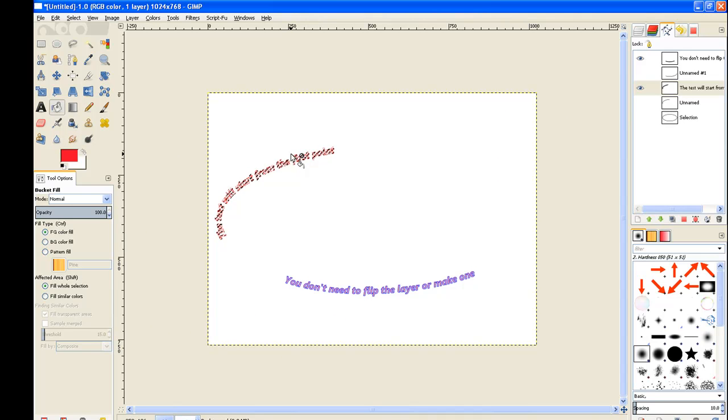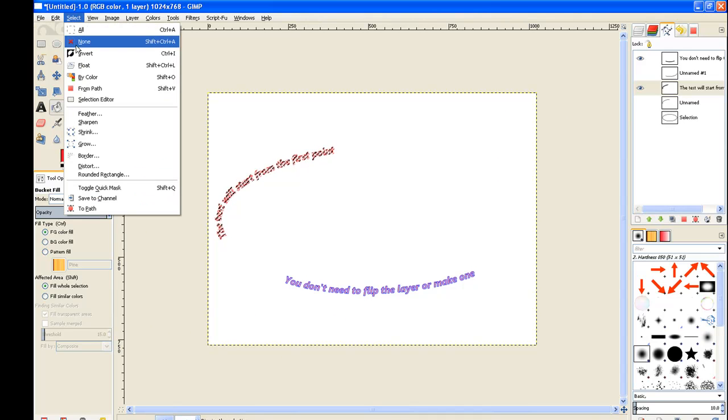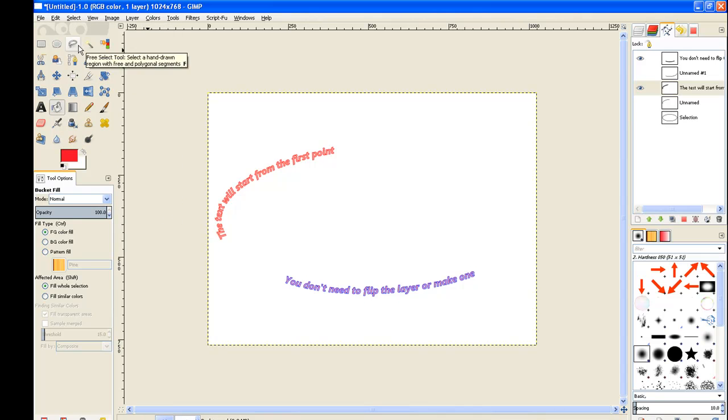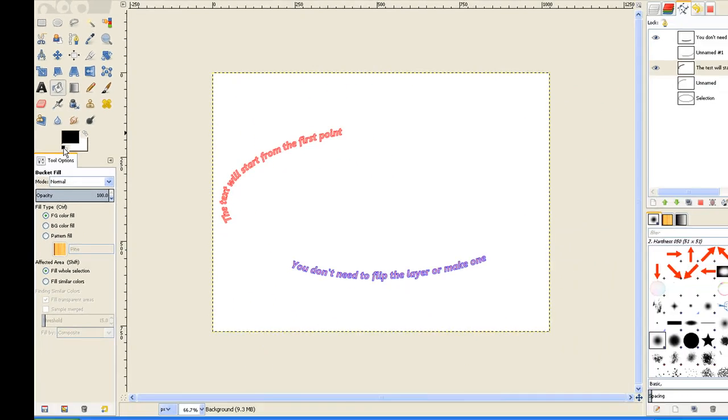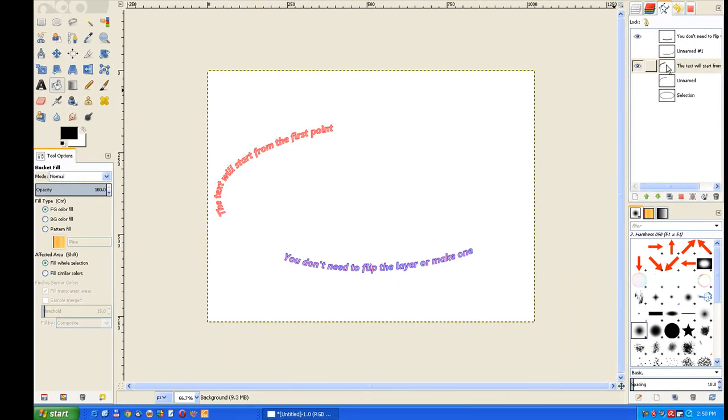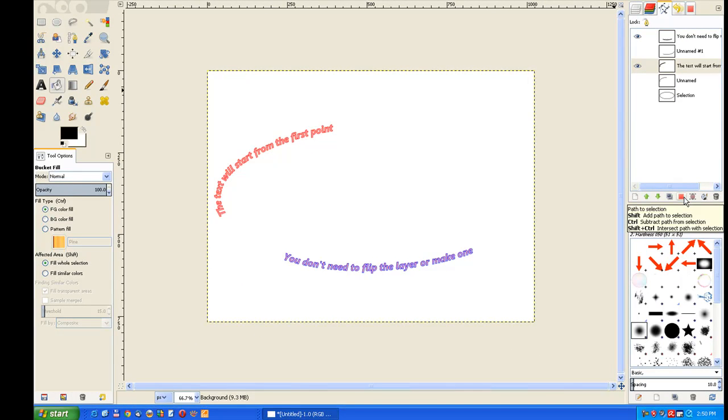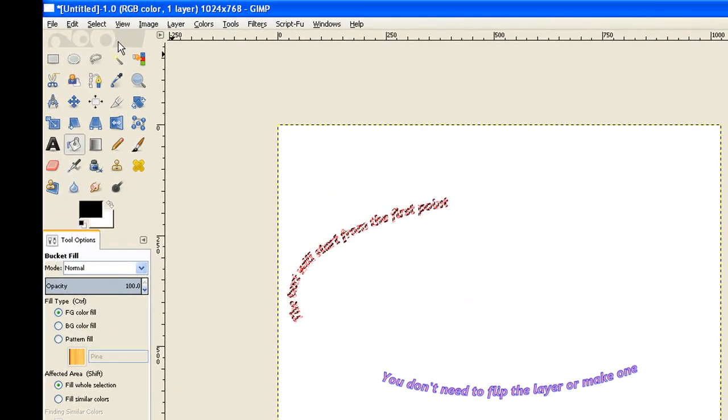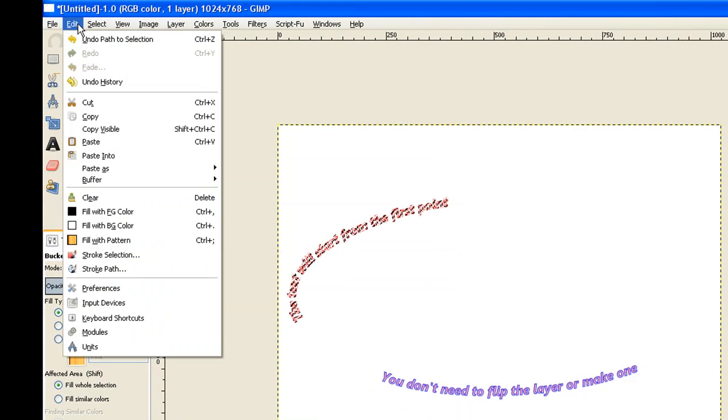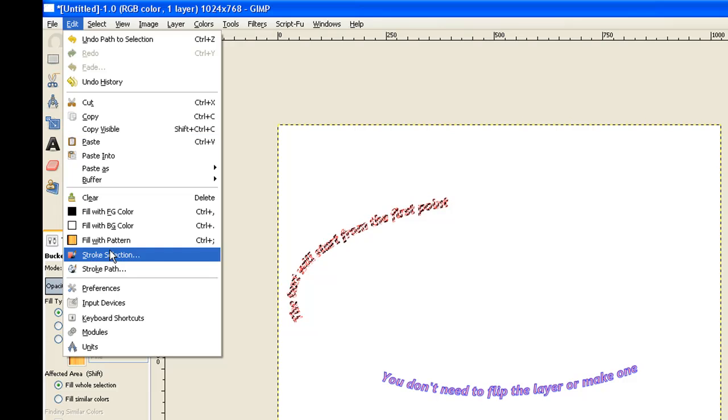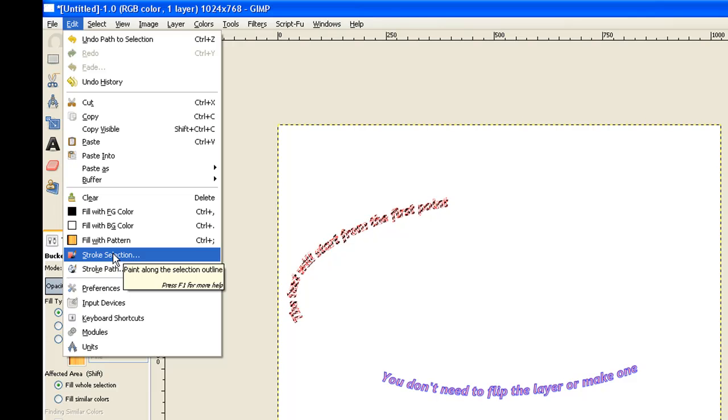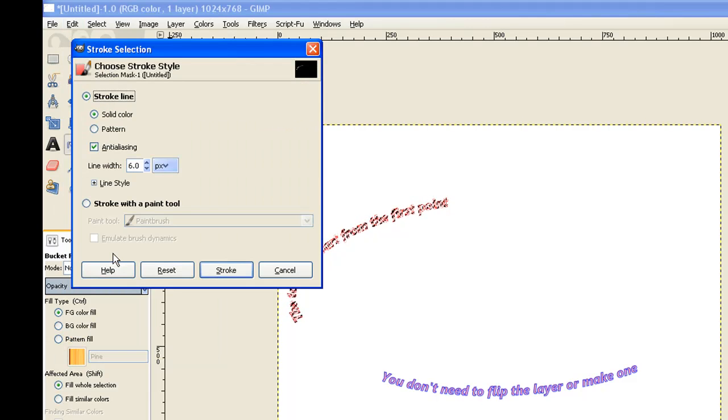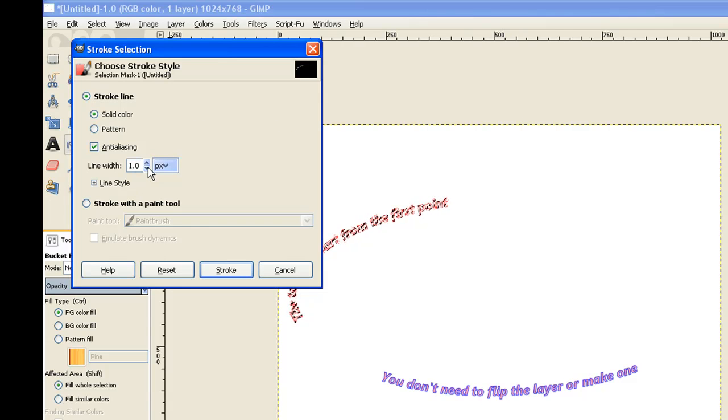Now we go to select and we select none. Now we go back to our color there and we switch it over just by changing it back to black. We go back to that tab there and we select path to selection once again. And now we go to edit and we stroke the selection. We don't stroke the path because you've got multiple paths there and it'll do just what you ask. So you click on stroke selection. Now there's too many pixels there. We move it down to one pixel and click stroke.